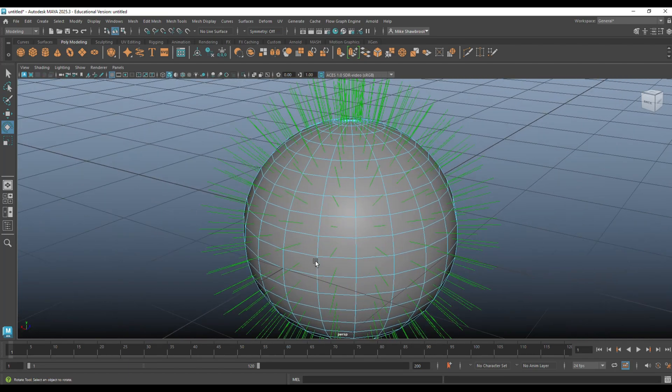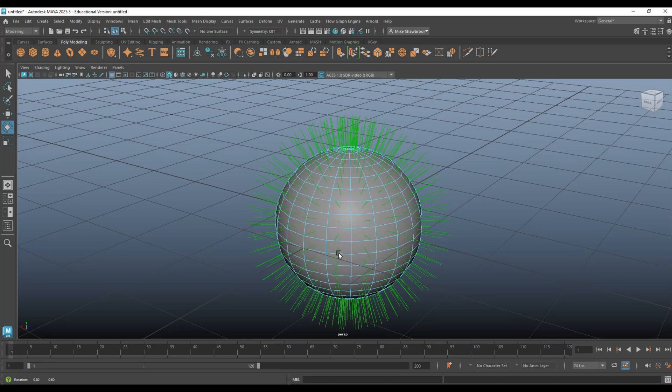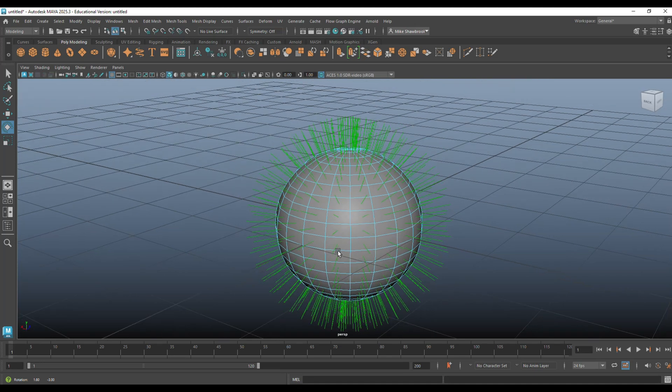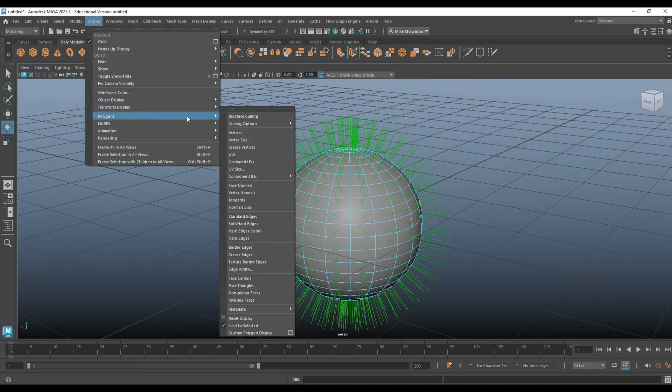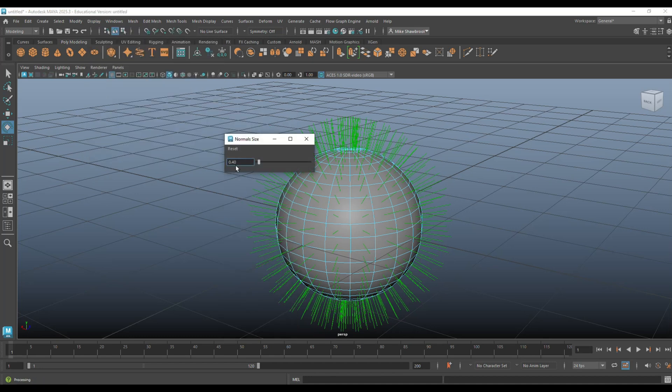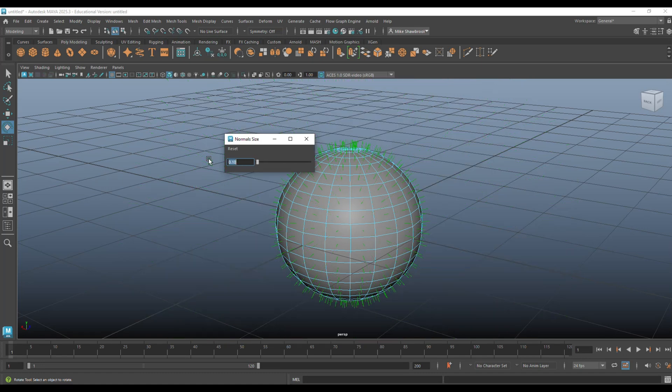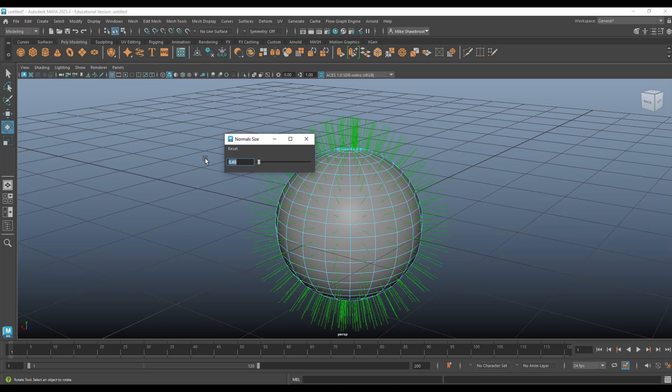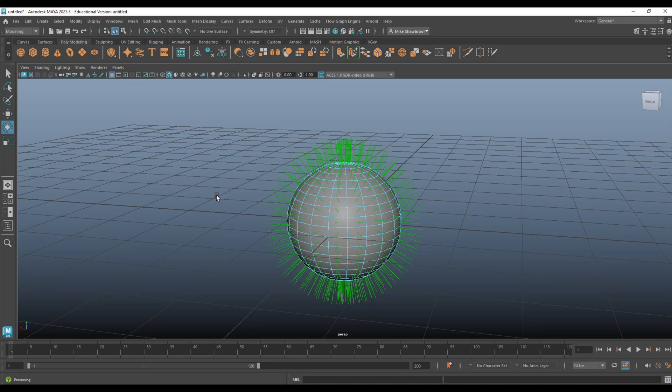And before I show you anything else, you can also go in and change the length of these lines. So you can go up to Display, Polygons, and you can go to Normal Size. And if you go in here and say 2, then they are very, very long. And if you say 0.1, very, very short. So we're just going to do 0.4. Fine. All right. So now we know all about the green lines and what they're for, what the orientation should be, and what the purpose is and all that.